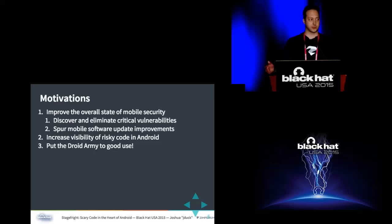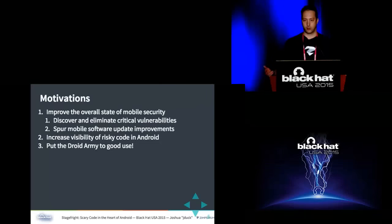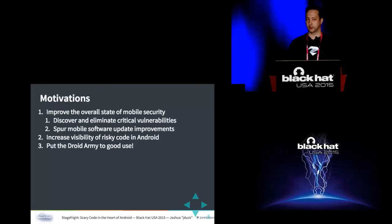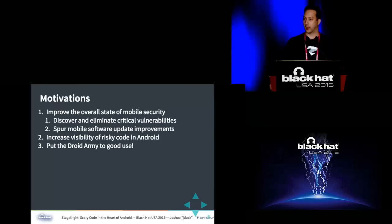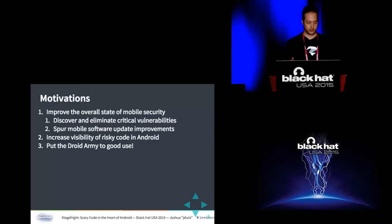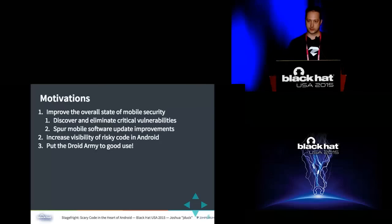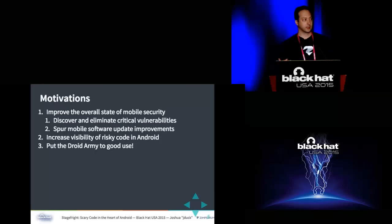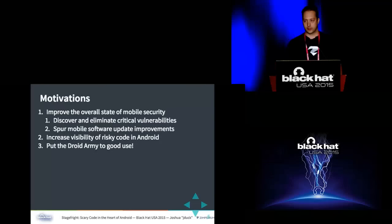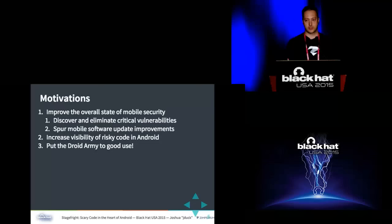So the purpose of this research, the motivation, the driving factors behind me doing this research was to, number one, improve overall the state of mobile security. Mobile, especially in the Android space, has had a lot of bad rap from a lot of people. It's got a lot of complications and a lot of problems. I wanted to do that in two ways, both by finding and fixing vulnerabilities, so a very proactive approach, but also to kind of give people a reason to want to do better. Nothing really motivates people in security like a deadline.